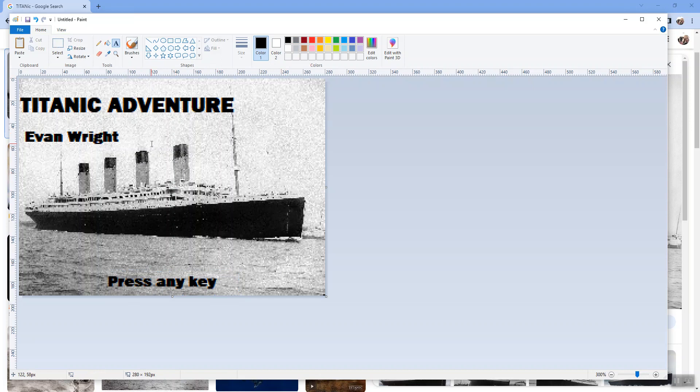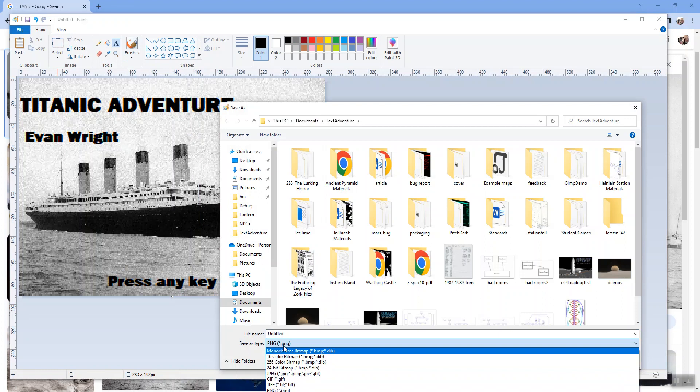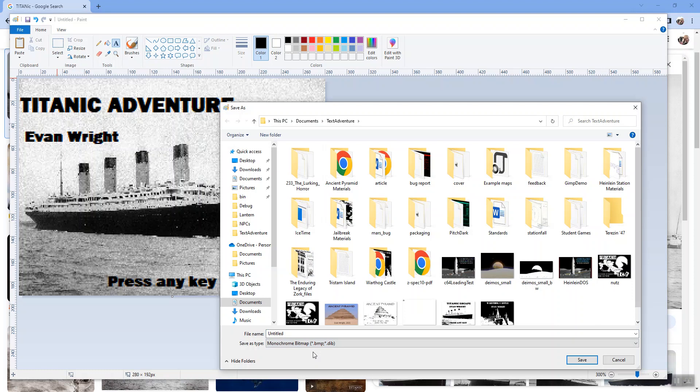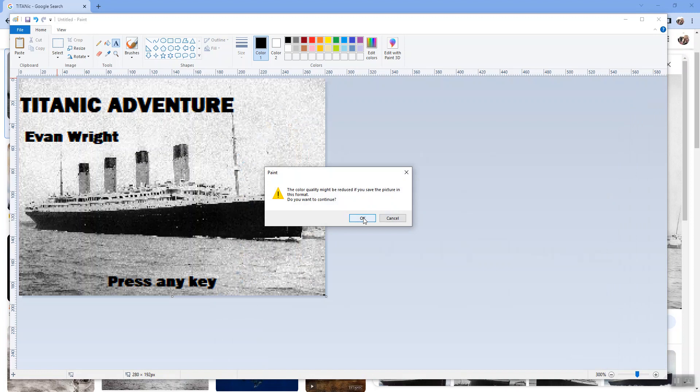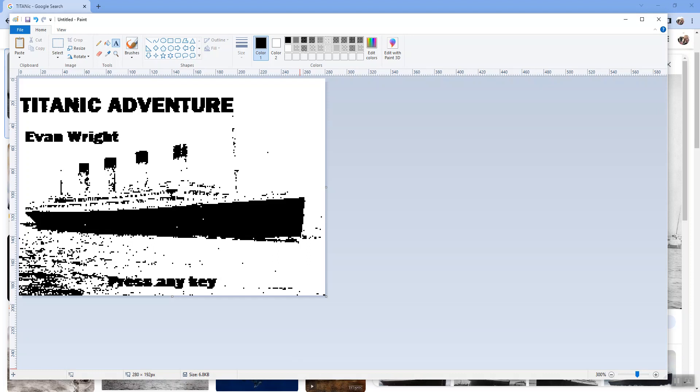Now I need to save this as a BMP file, a bitmap file. So I'm gonna say save as, I'm gonna change it from PNG to bitmap. I could select monochrome that'll turn it into black and white or 256 colors, it doesn't matter because Lantern's gonna black and white it. So I'm gonna save this as, I guess I'll call it untitled. So now my image has been reduced to black and white, 280 pixels wide by 192.